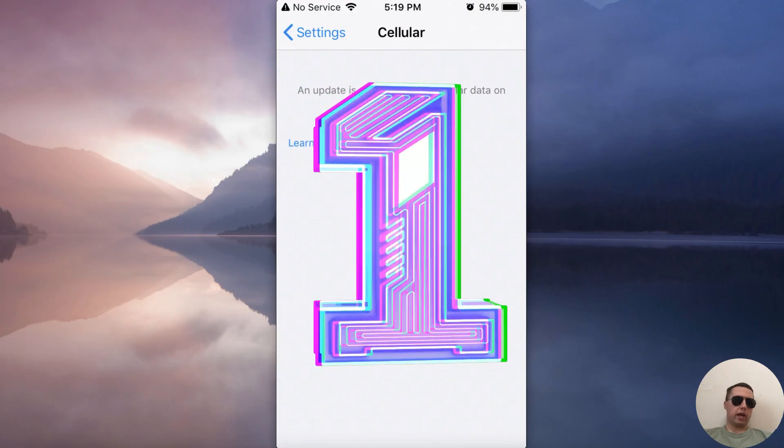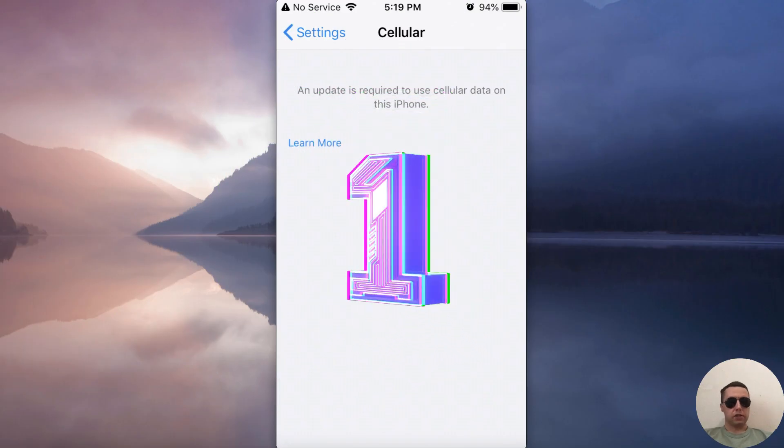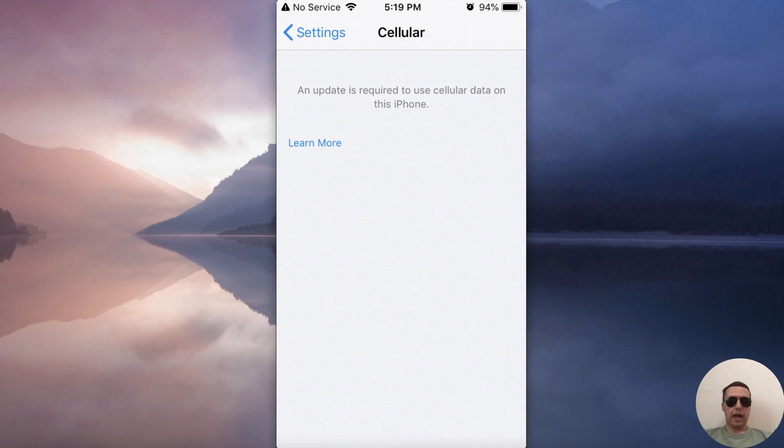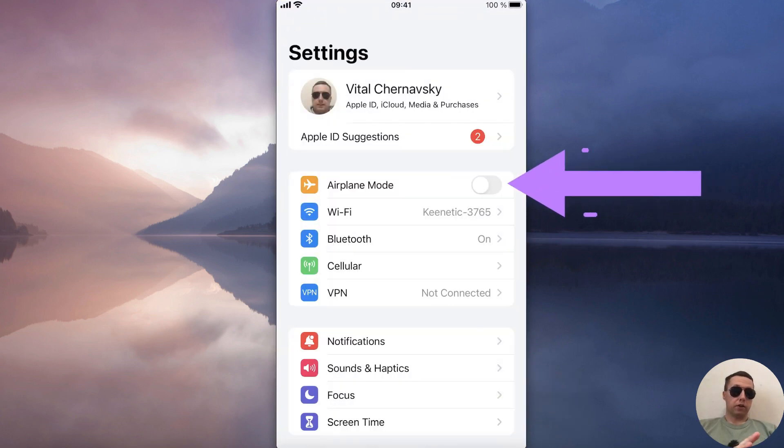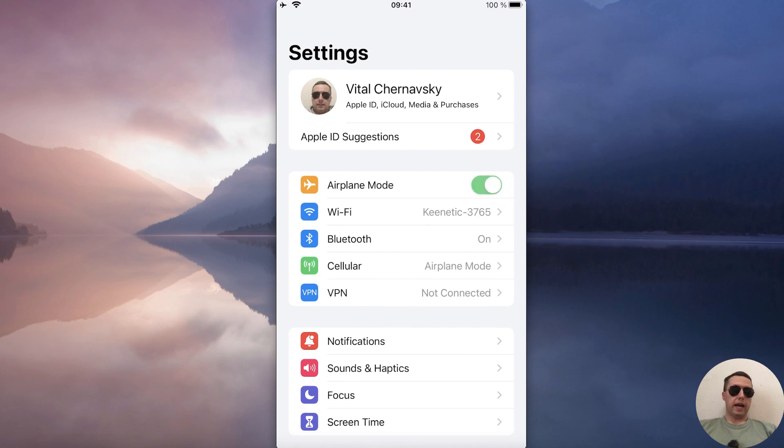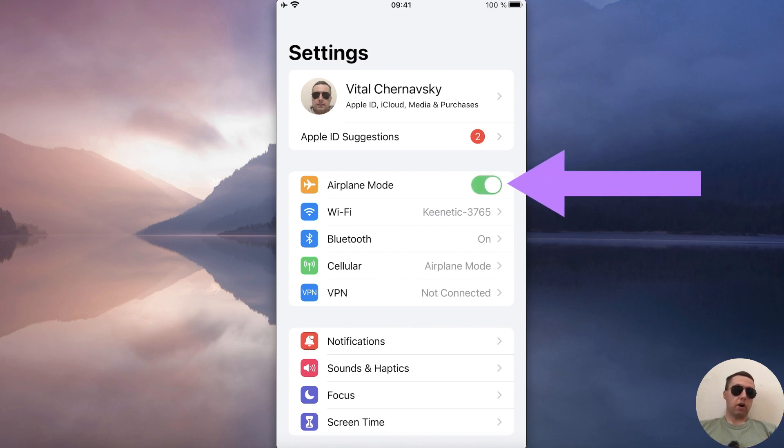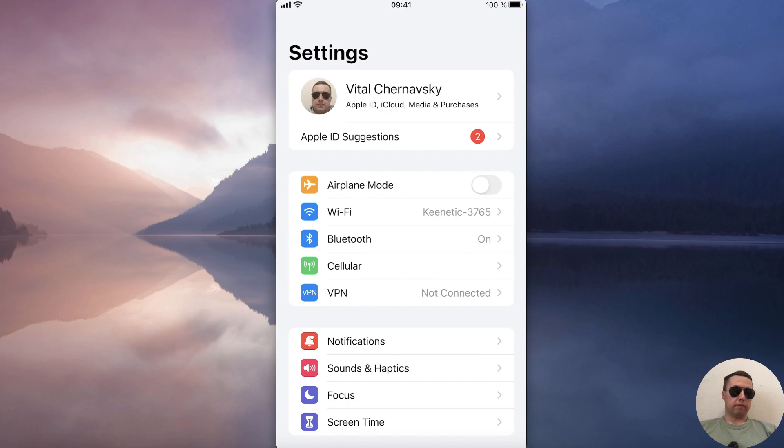The first way is to toggle airplane mode. To do this, open Settings and turn on airplane mode. Wait about 20 seconds and turn it off again.